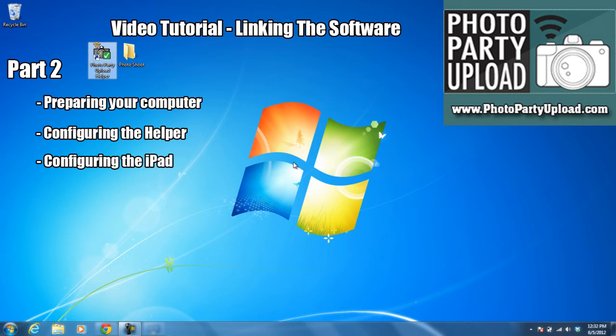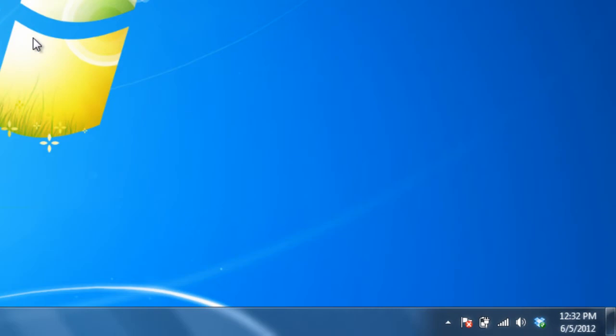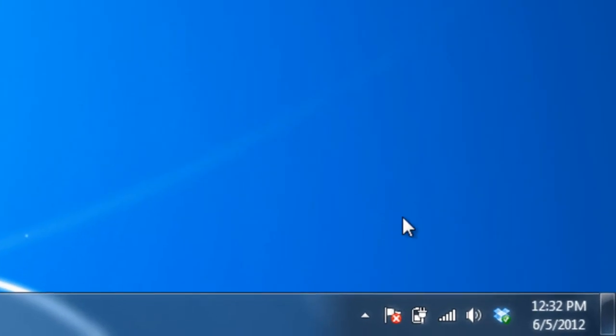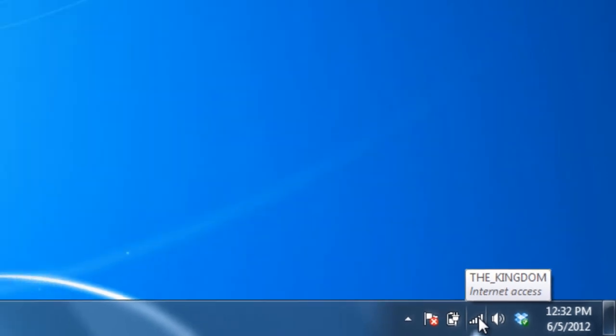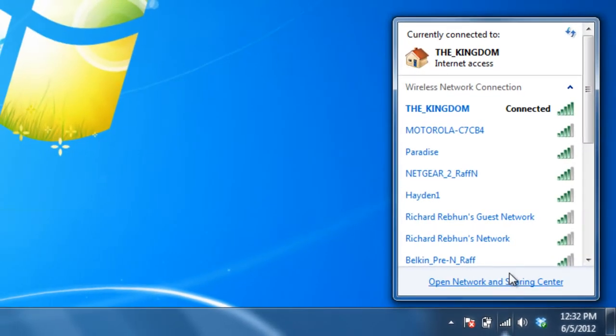Now that that's disabled, the second thing that we need to do is make sure that our computer and our iPad are on the same wireless network. To do that, we will go down here to the task bar and click on the Wireless Network icon.